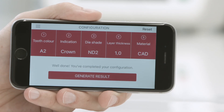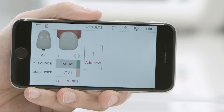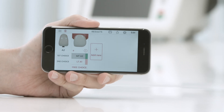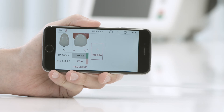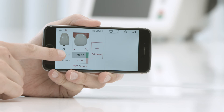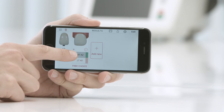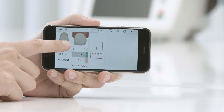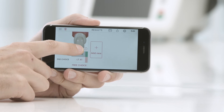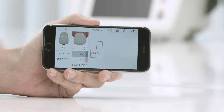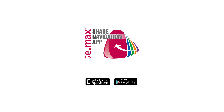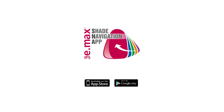In order to generate the result, confirm your entries after completing the configuration. Depending on your configuration, you will receive one or two recommendations in the result bar, displayed next to first choice and second choice. The preview window allows you to obtain a virtual representation of the results. Tap on the result in the result bar to display it in the preview window. To compare the shades, go to the A-to-D shade tab, hold it down and move it over the result. Depending on the indication, the result will be displayed as an interior crown or shade tab. IPS e.max Shade Navigation app — so shade and translucency always match.